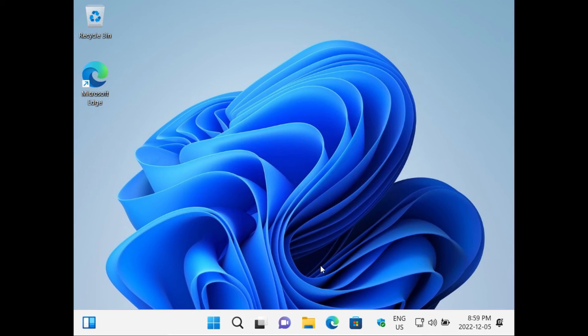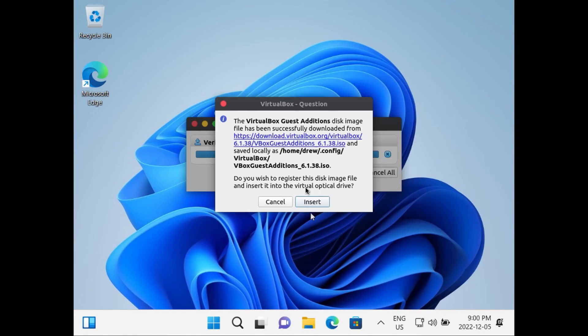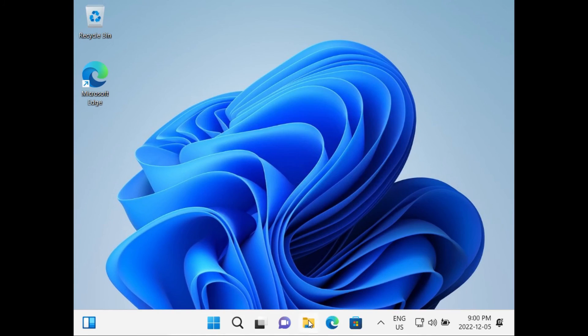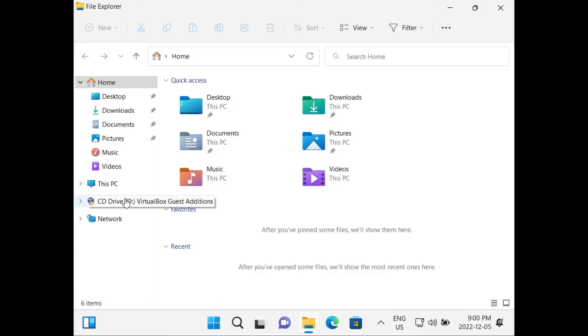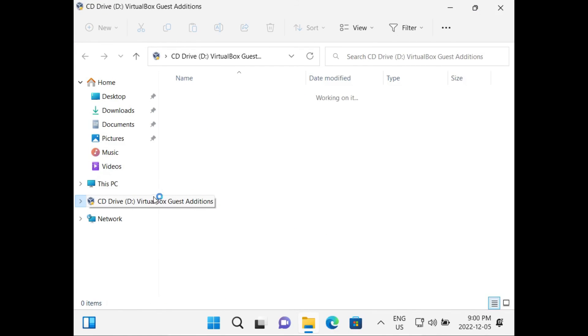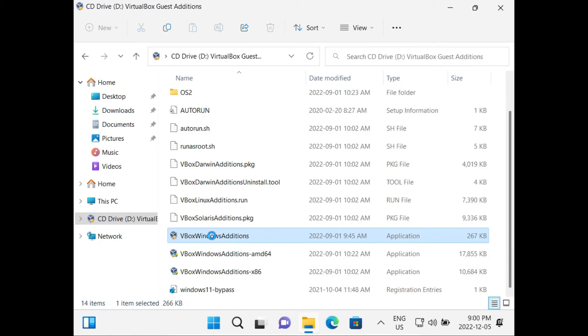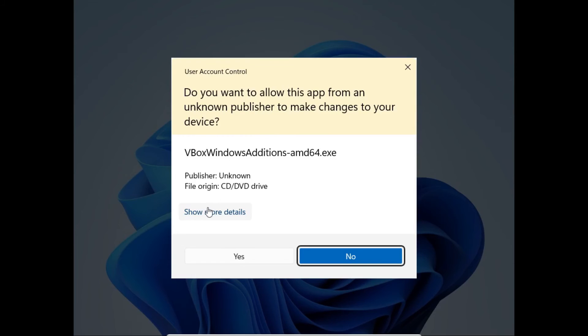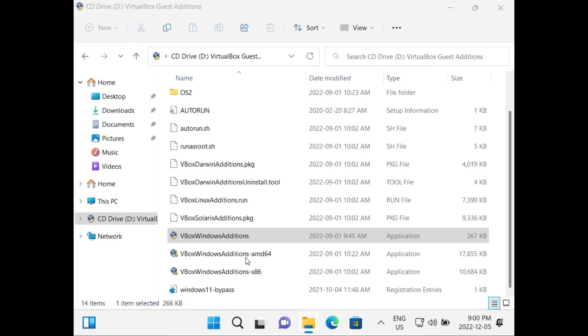Once the VirtualBox Guest Edition's disk image has been downloaded, just click Insert. Now we can go into our File Explorer on our guest system and navigate to our CD drive. Then double click on VBox Windows Editions. When User Account Control prompts you, just click Yes.